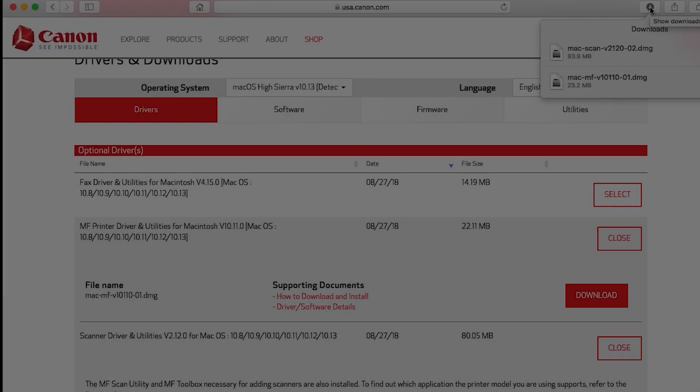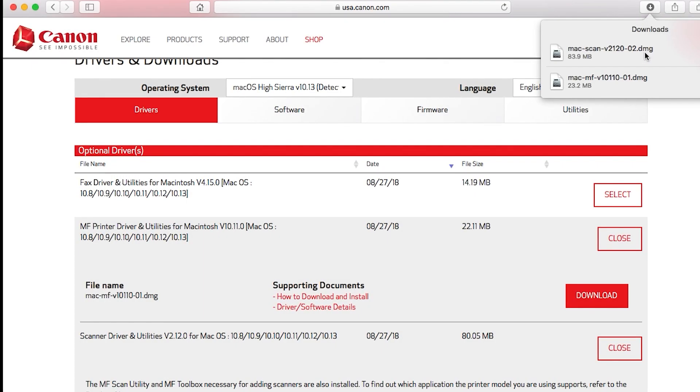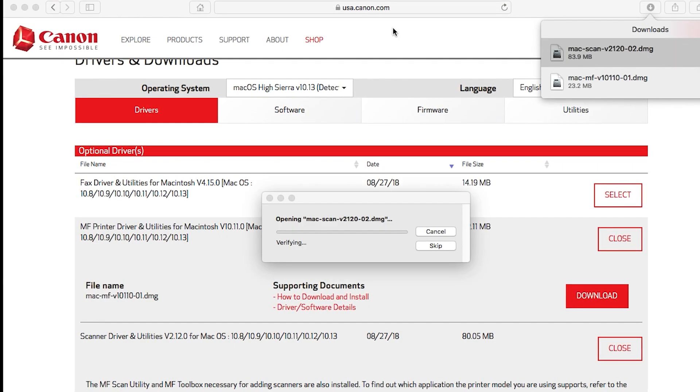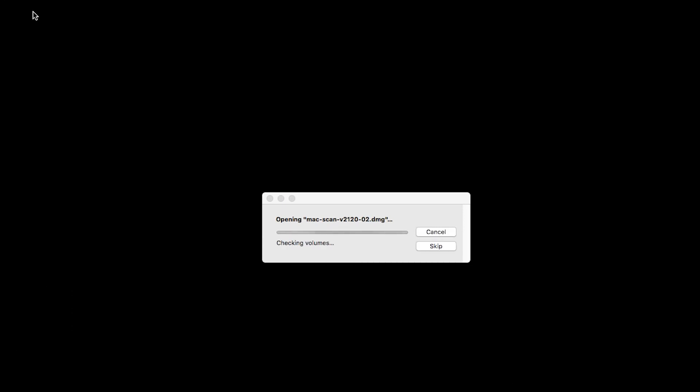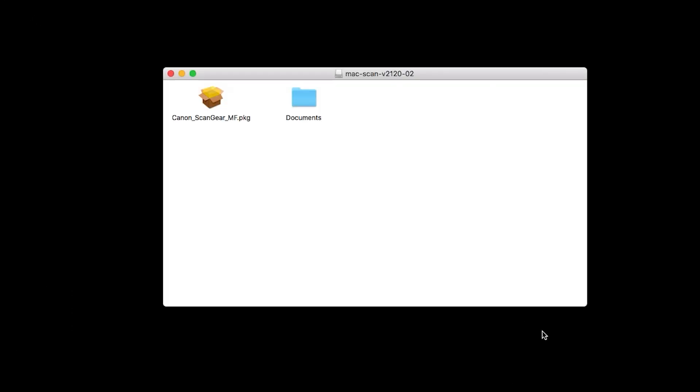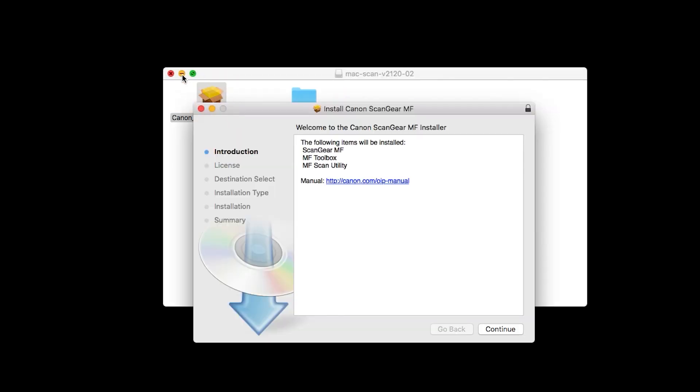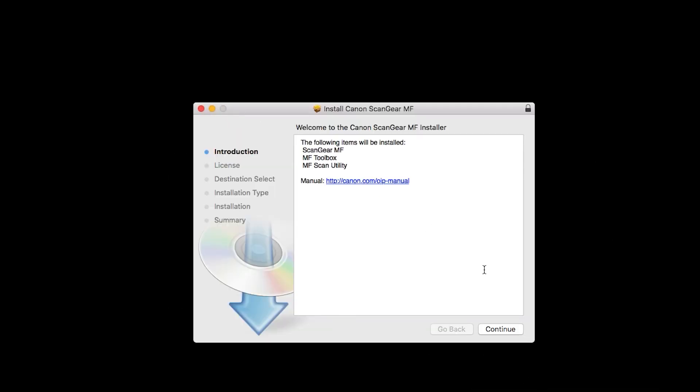Now, let's install the scanner driver. Open the downloaded file to get started. Click Continue to start the installation process.